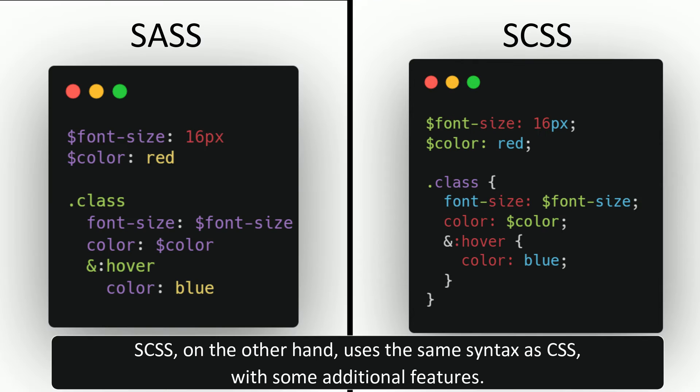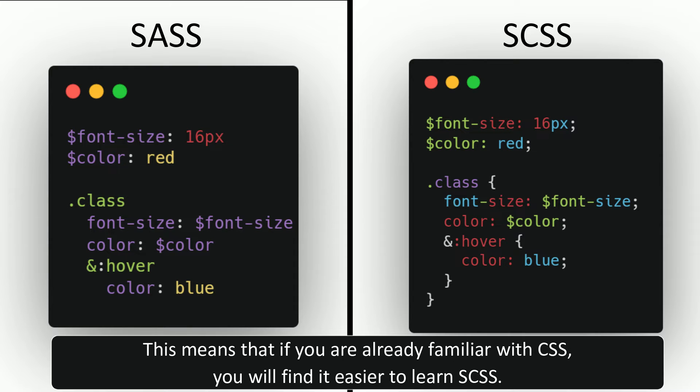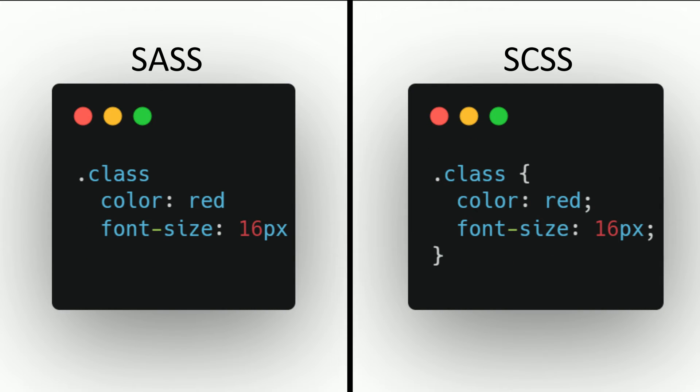SCSS, on the other hand, uses the same syntax as CSS with some additional features. This means that if you are already familiar with CSS, you will find it easier to learn SCSS. Here is the equivalent code in SCSS.